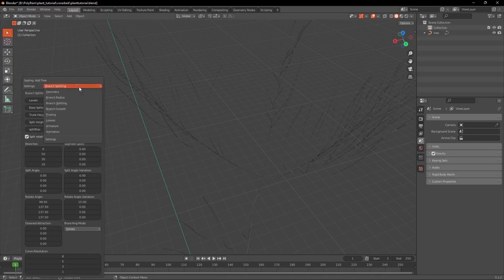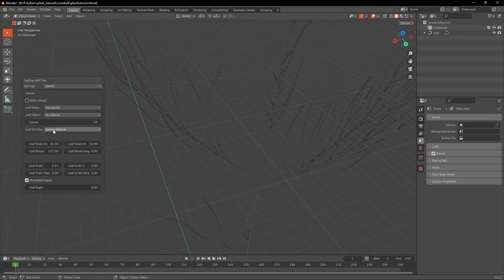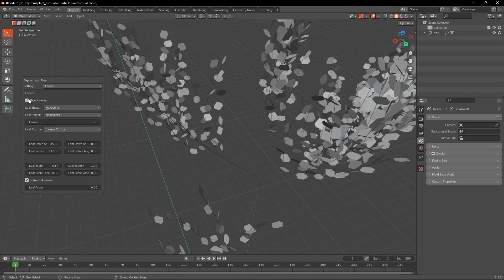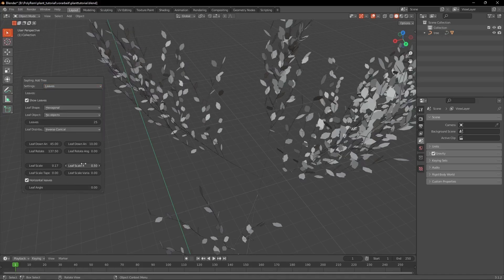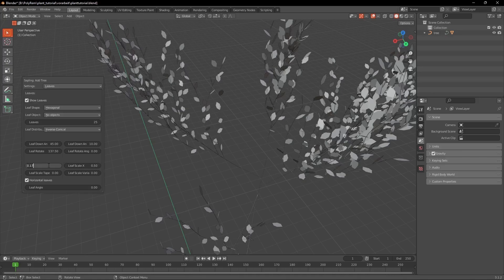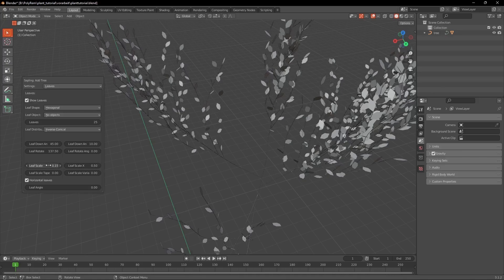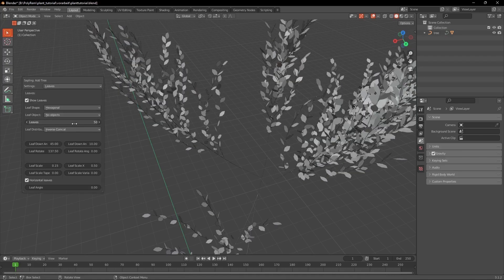Now to add some leaves to our plants we're going to go into the Leaves tab and check the Show Leaves box. Set the Leaf Scale X to 0.5 and the Leaf Scale to 0.15. Finally increase the number of the leaves.